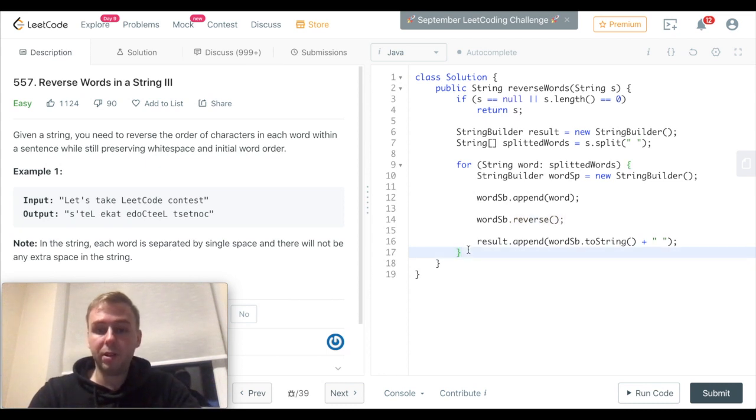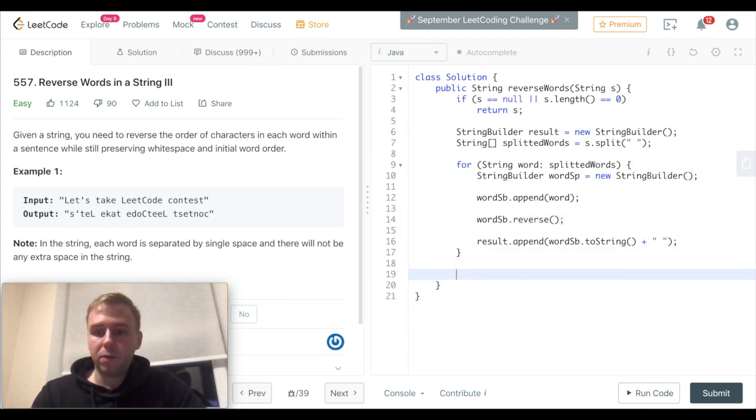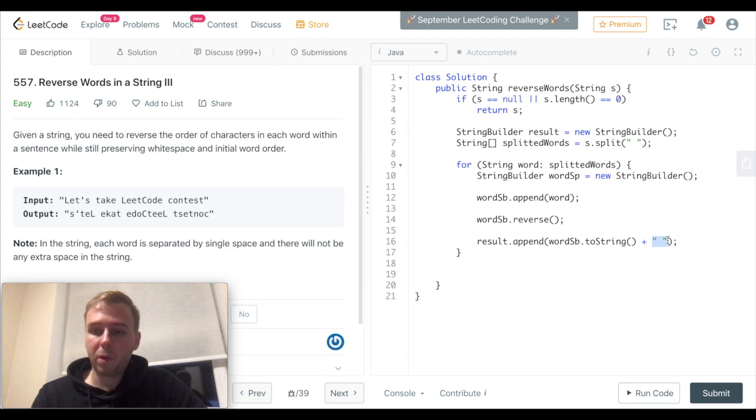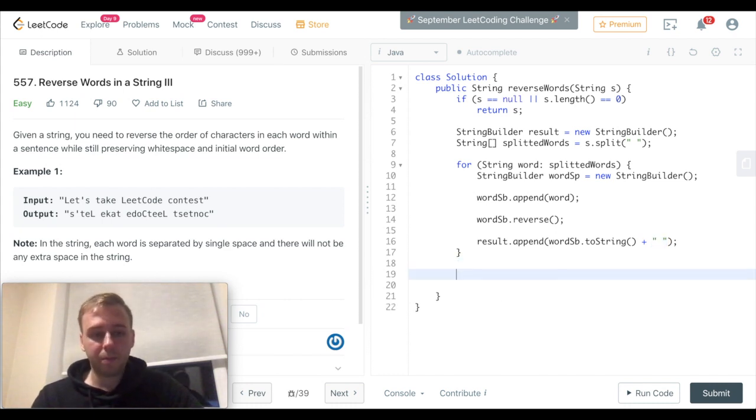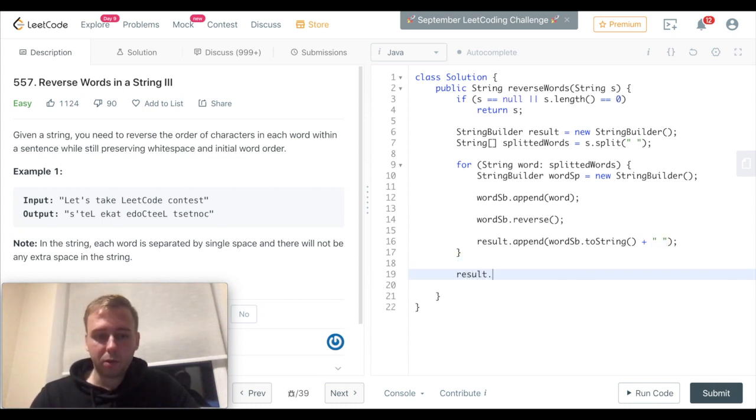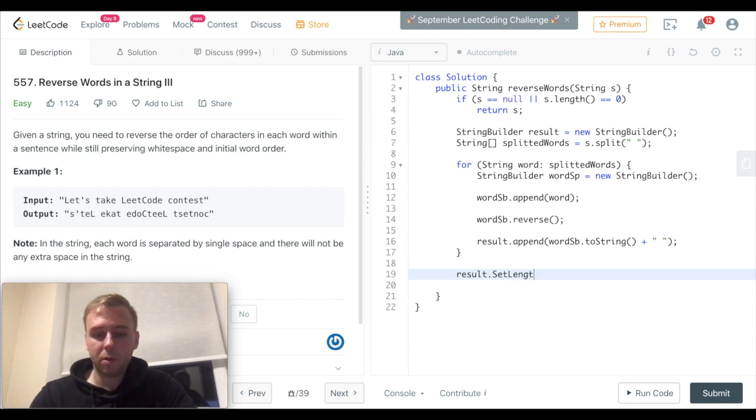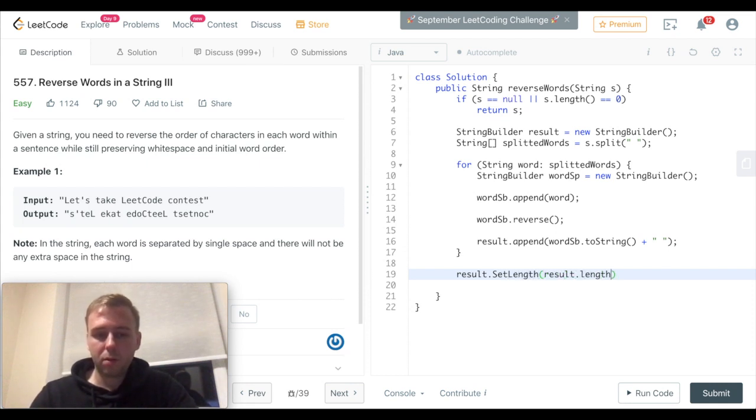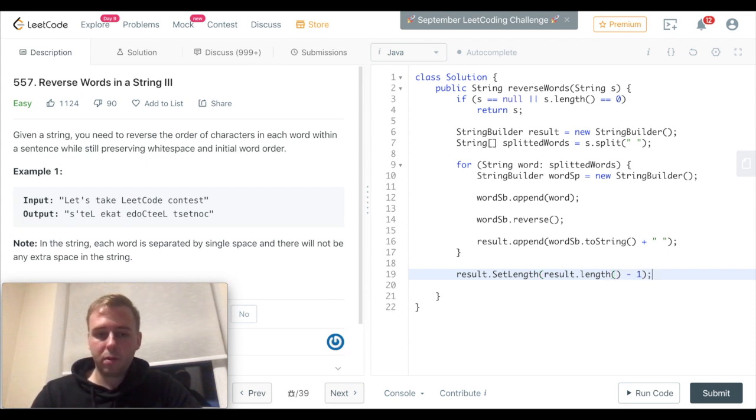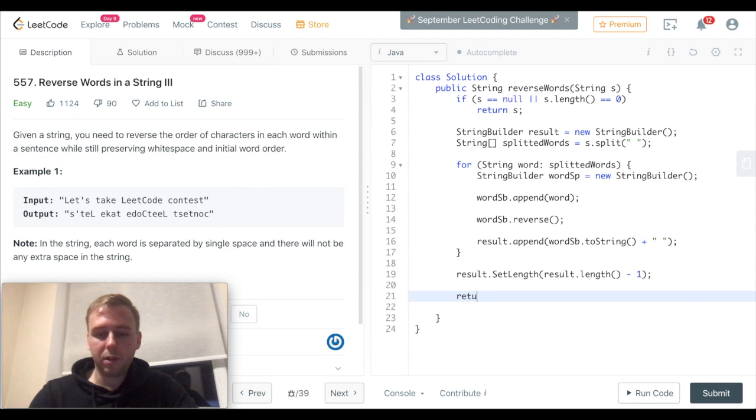And then in the end, first of all, because we are appending the whitespace, we need to remove the last one. So we can do it just by setting the length of the StringBuilder. And we just remove the last character. And then in the end we can just return.